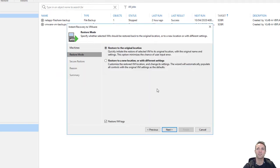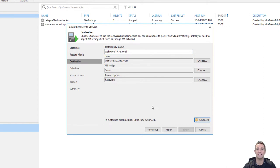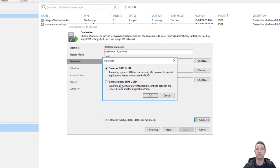For the restored VM name I'm just going to append underscore restored, similar to what we did for web server 16. We'll leave host, VM folder, and resource pool as is, but we'll click on the advanced button. I'm going to leave it on preserve BIOS UUID, because we're about to go into vSphere and delete the web server 19 virtual machine before we kickstart this restore. However, if you're restoring as a clone VM, then you would want to click on generate a new BIOS UUID. So I'll click OK and then next.